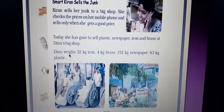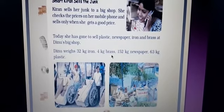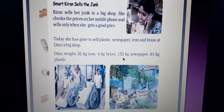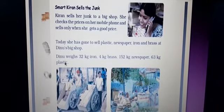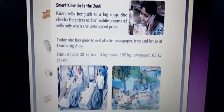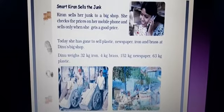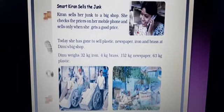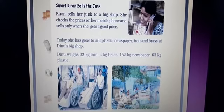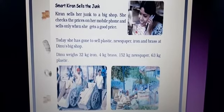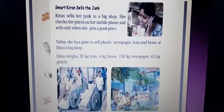Dino weighs 32 kg iron, 4 kg brass, 152 kg newspaper, and 63 kg plastic. You can see here how they are doing their business — this is their shop and the junk. This is the cart; they are using handcarts to carry and bring the materials.